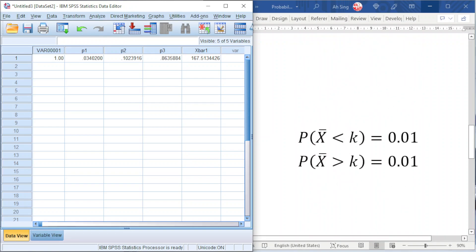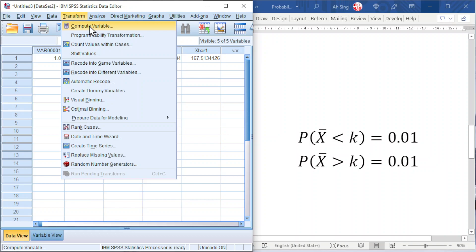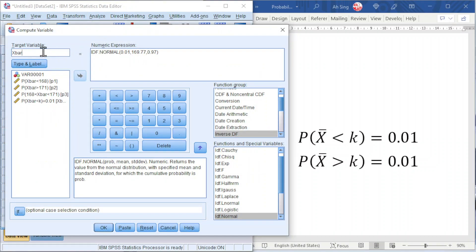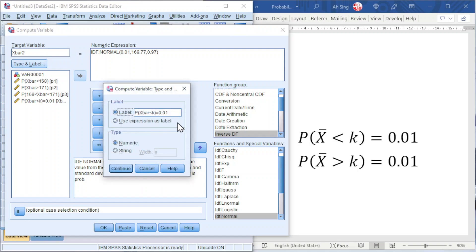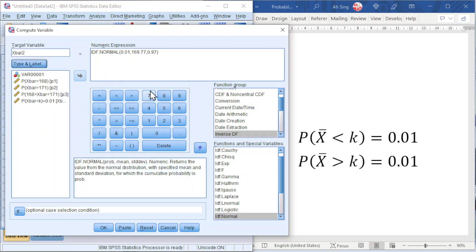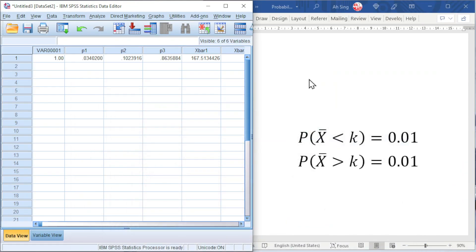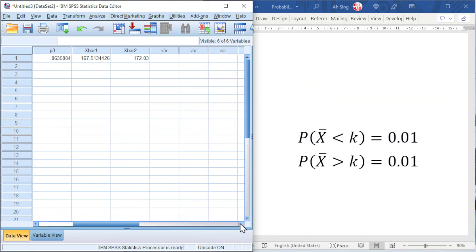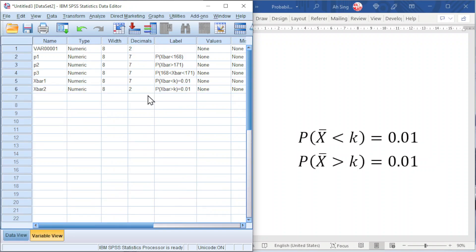The last example of this video involves more than cumulative. Go to Compute Variable, change X̄1 to X̄2, and update the type and label accordingly. This time we want more than. We should bear in mind that SPSS uses less than cumulative, but we can apply logic here: if more than we have 1%, then less than we should have 99%, which is 0.99. Click OK and we should obtain the value. Go to Variable View to increase the decimal point if needed. Okay, that's all for this video. Thanks for watching. Hope you like this. See you.